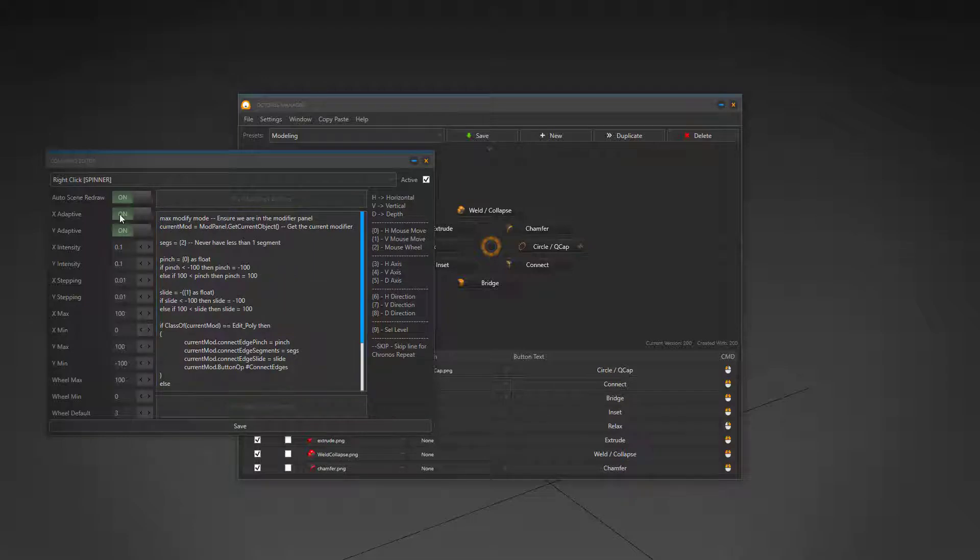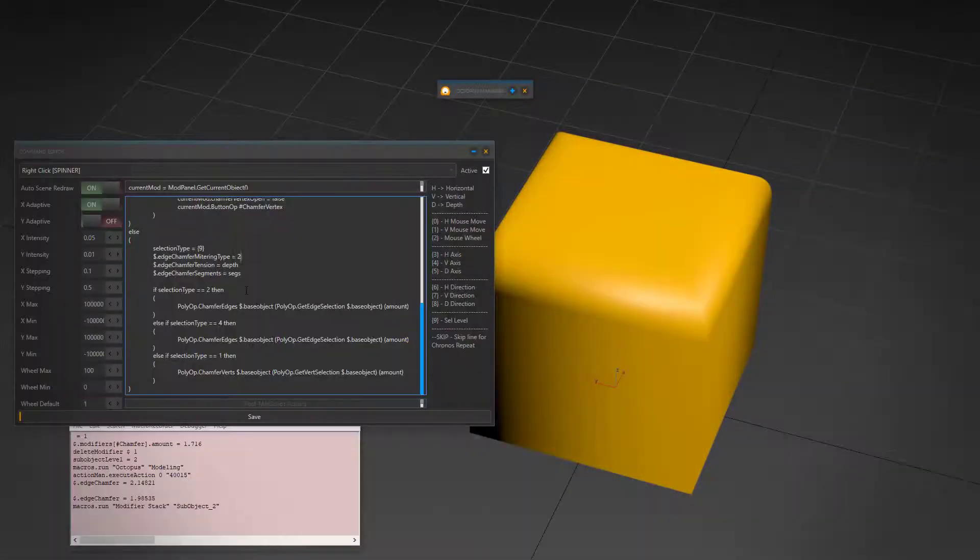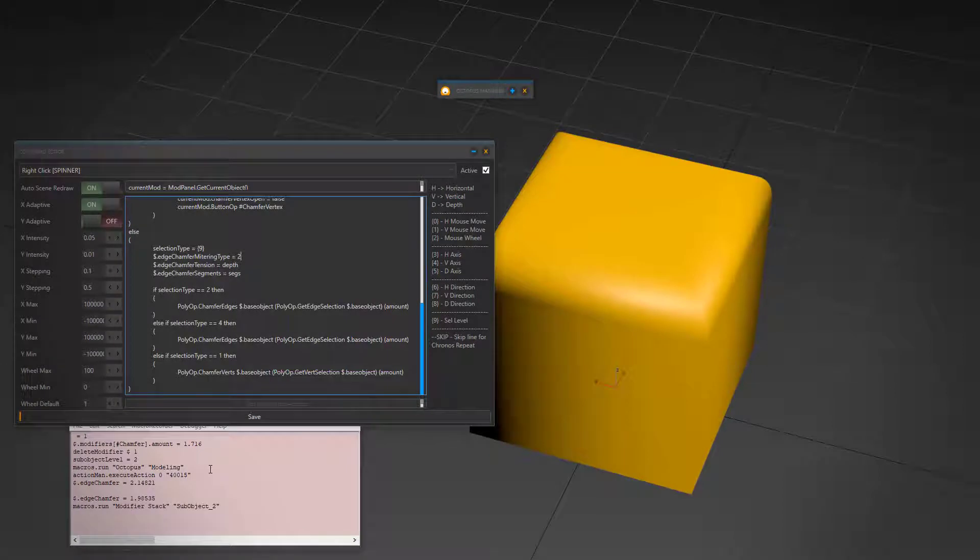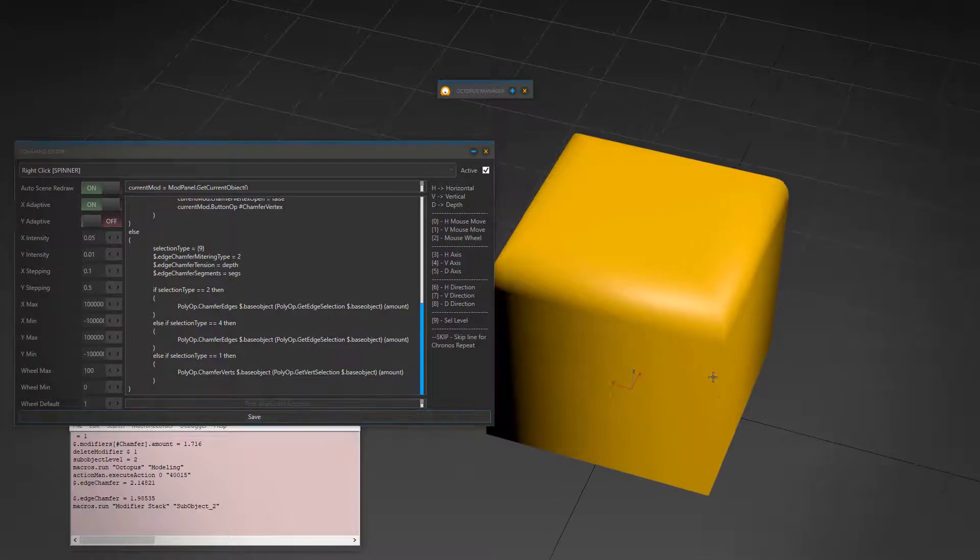As you may know, every single button on Octopus menu can handle 96 different actions using a well-structured and designed system. But how is that possible? Well, it's really simple.